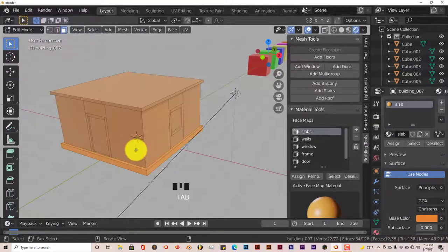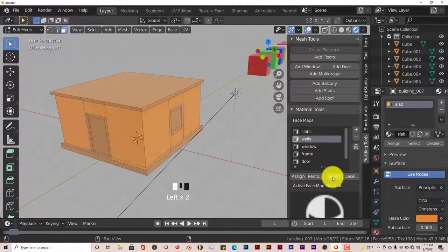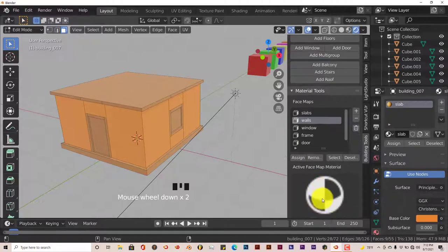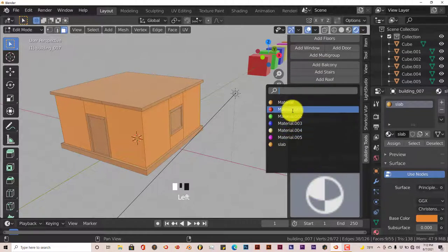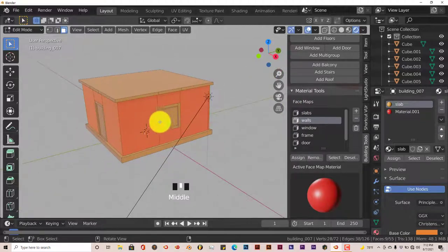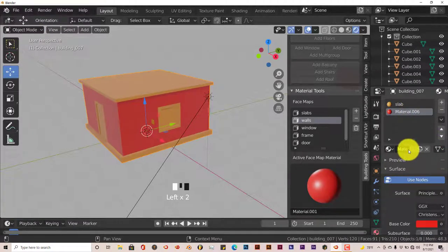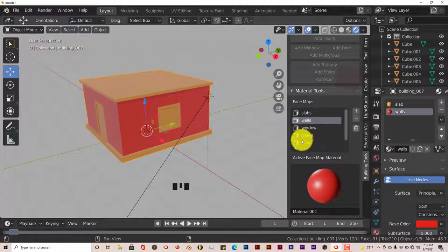Go back to edit mode, press A to deselect, then go to Walls and press Select — it selects our walls. Click on this icon, go to the next material which is the red material and click on that — now the walls have been given that red material. Get out of edit mode by pressing Tab, click on that slot, make it single user, and rename it to 'walls'. Enter. That's the same process for all of these slots.